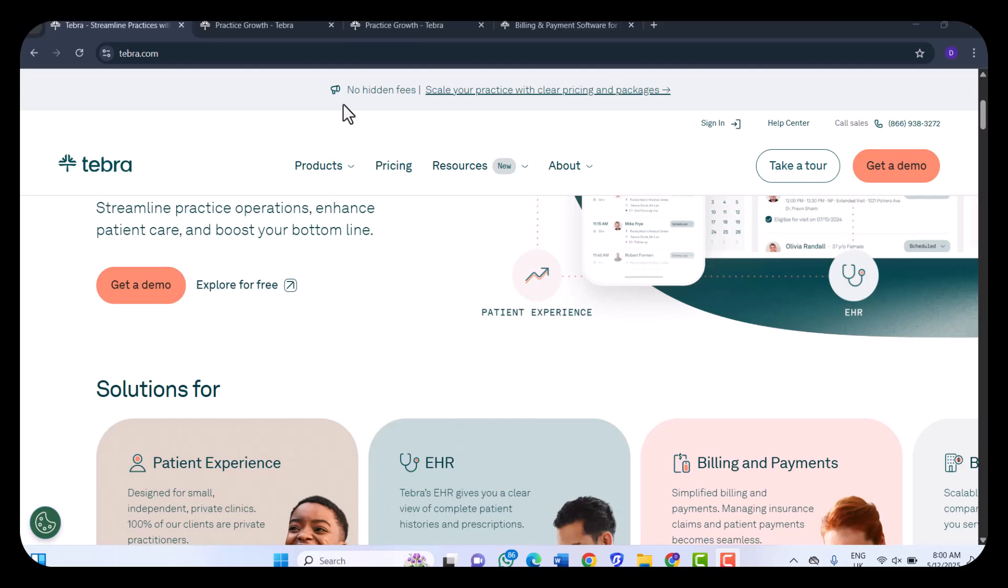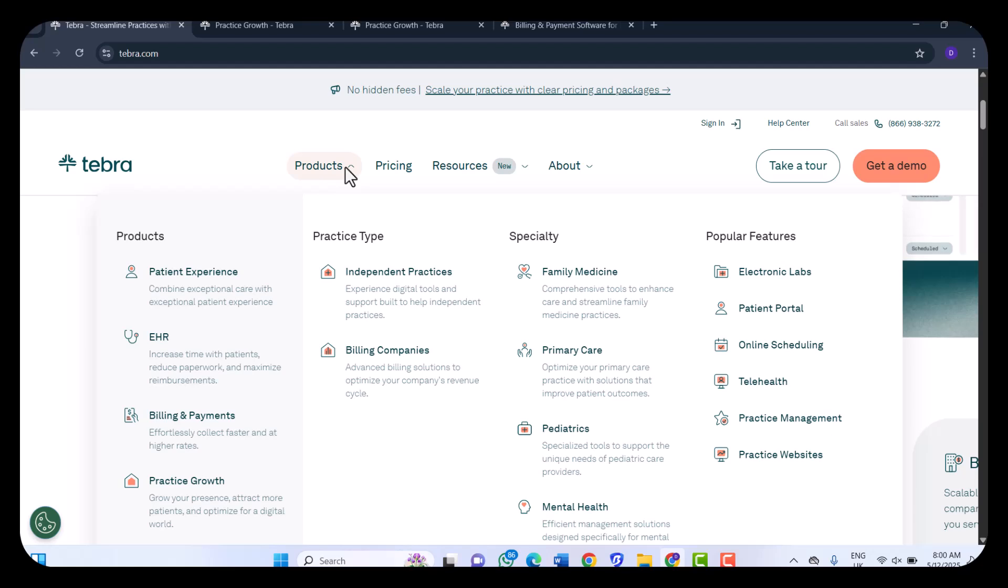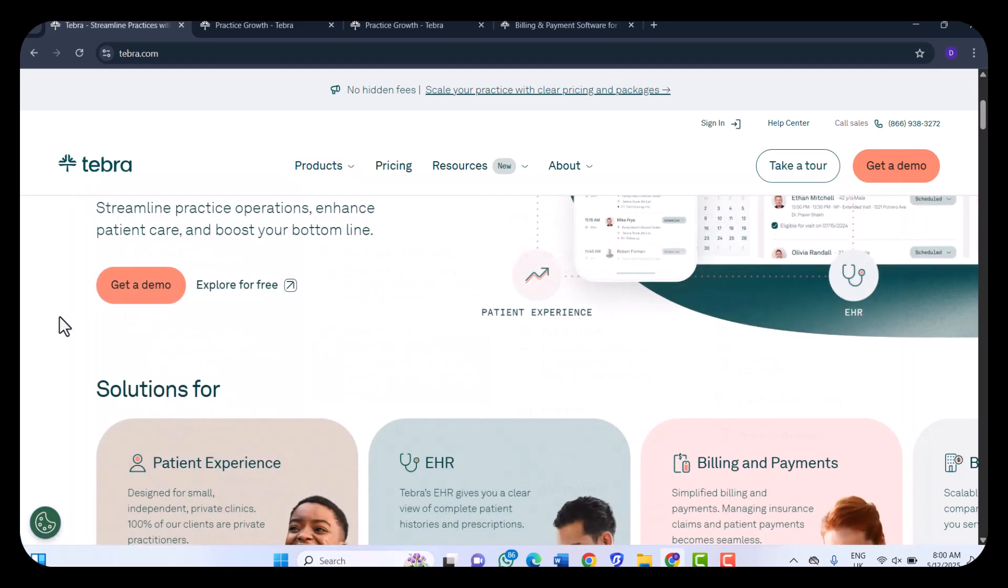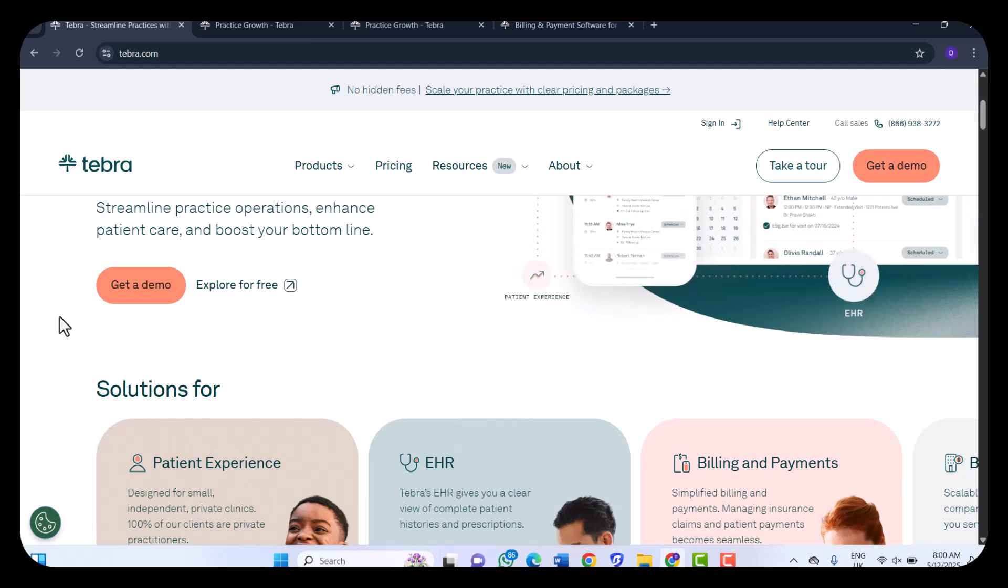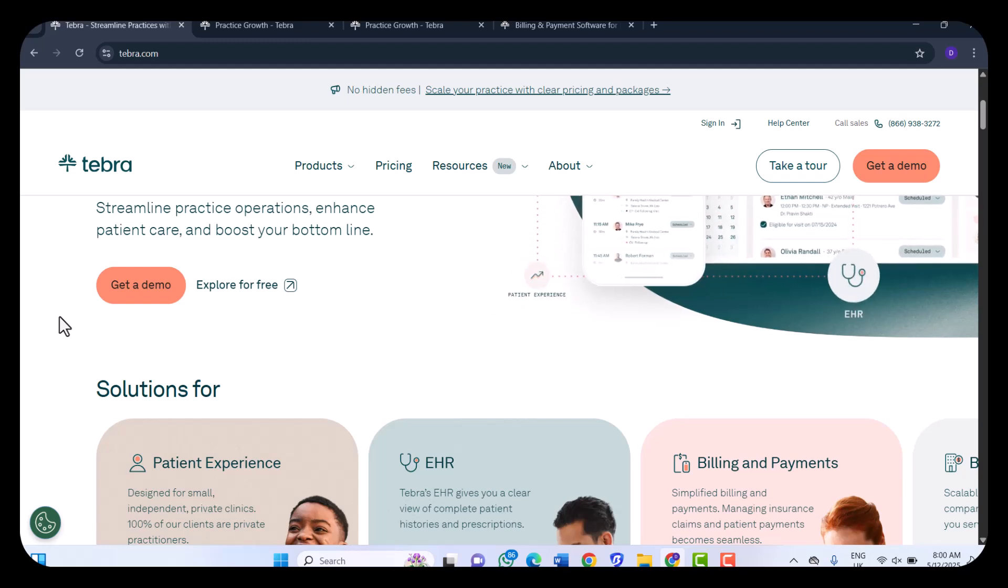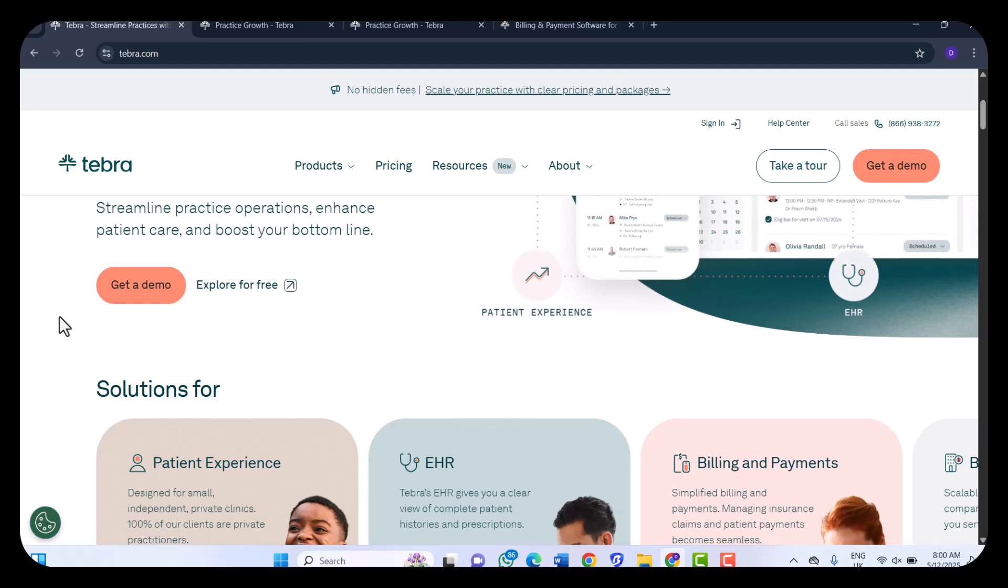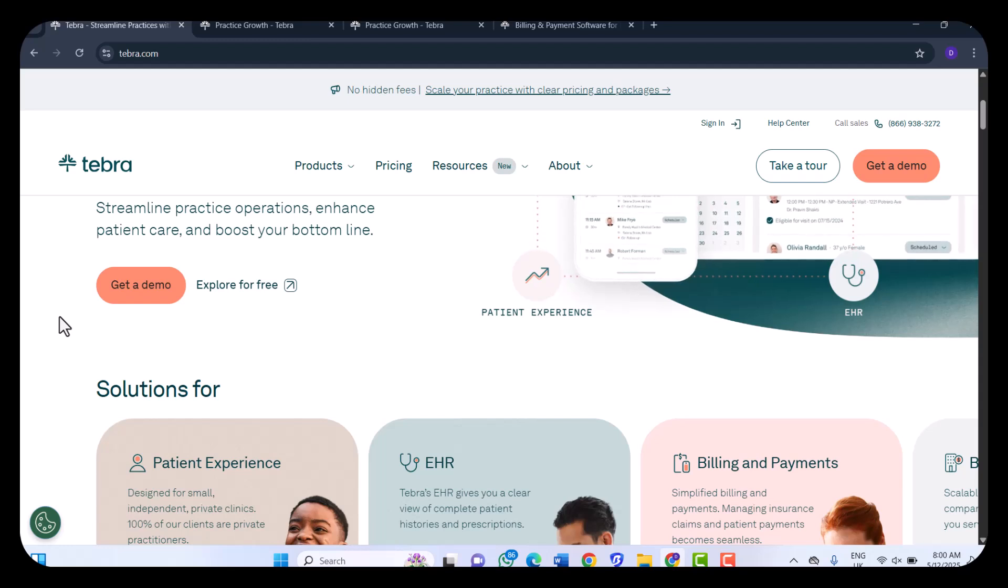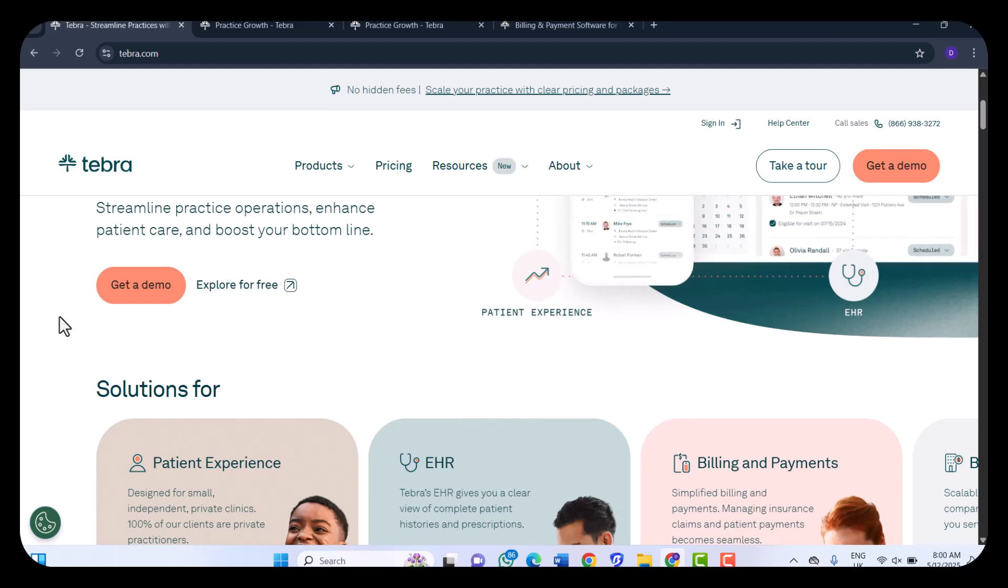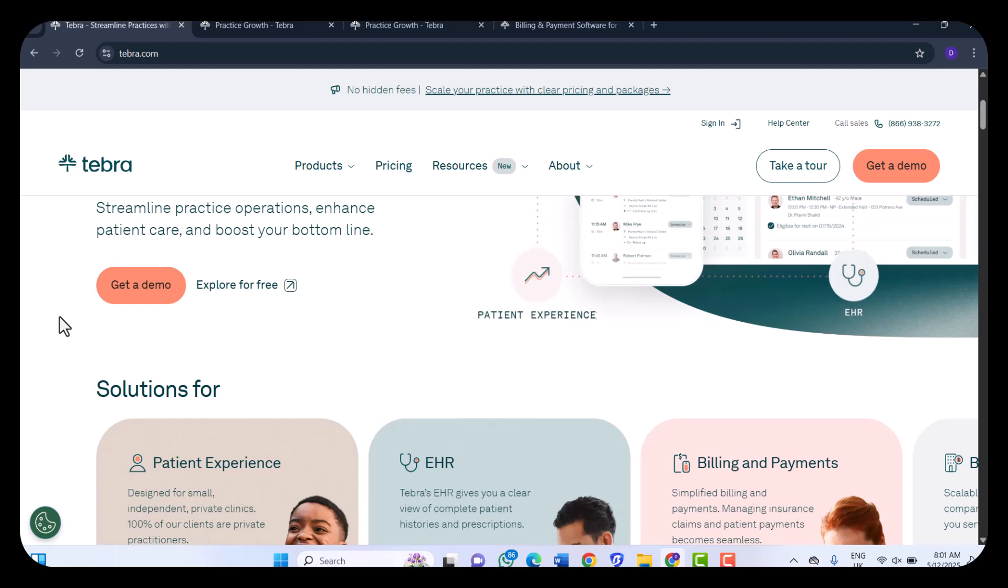Then we have Telehealth Capabilities. Tebra's telehealth platform supports high-quality video visits, group appointments, and virtual waiting rooms. Dedicated provider URLs and constant patient communications enhance the virtual care experience. These features aim to improve patient outcomes, increase scheduling flexibility, and decrease no-shows.